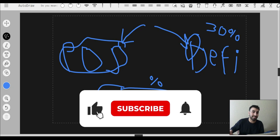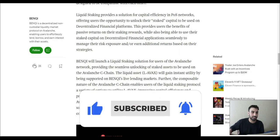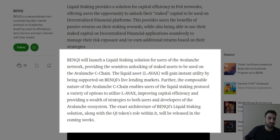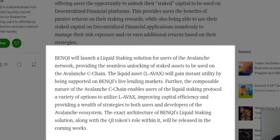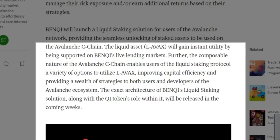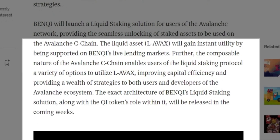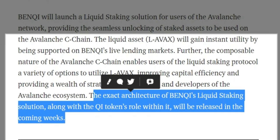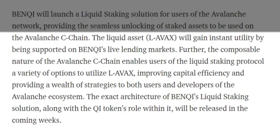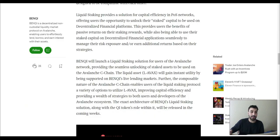You get to earn some yield on it while still having your Avax staked. The composable nature of the Avalanche C-chain enables users a variety of options to utilize L-Avax, improving capital efficiency and providing a wealth of strategies to both users and developers of the Avalanche ecosystem. The exact architecture of Banky's liquid staking solution, along with the Qi token's role within it, will be released in the coming weeks — so they haven't fully explained how it's going to work yet.